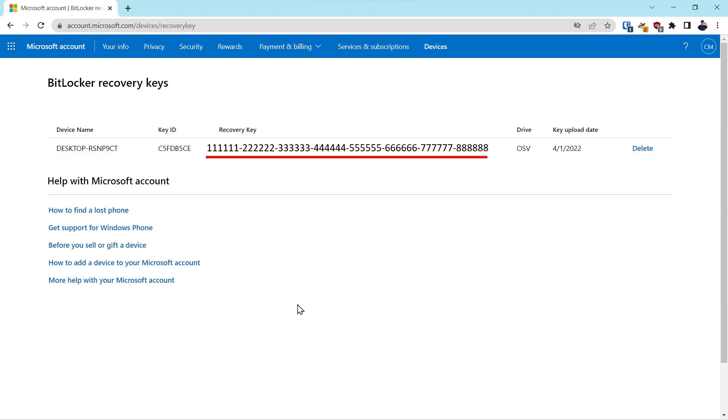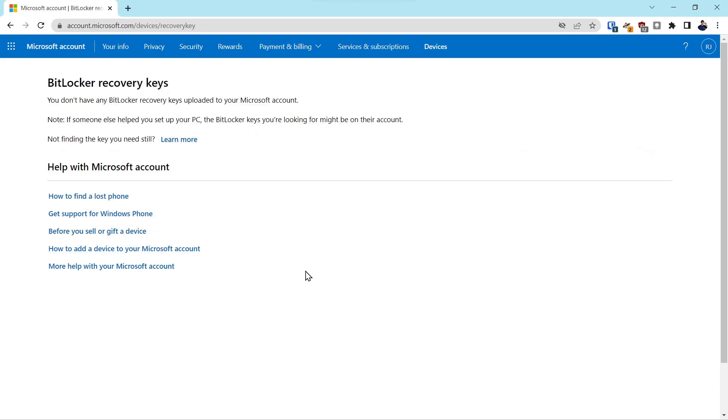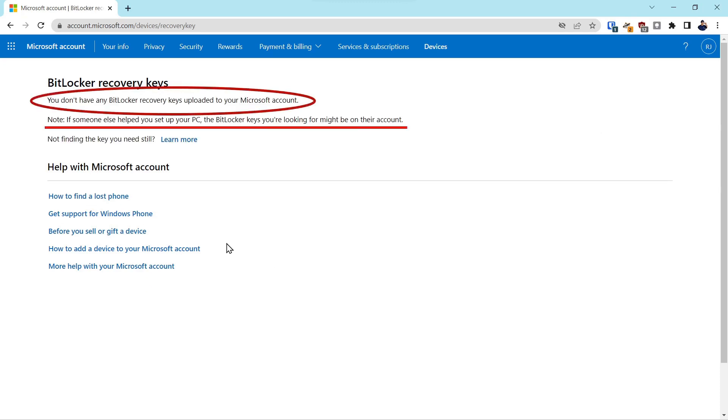Now it's possible you could have a Microsoft account and not have a key backed up to it. And the reason is someone might have set up the system and that key could be backed up to their account. Not a great way to do account security, but that might be the case. If you log in and you don't have the security key, that might be the reason why you don't have it.